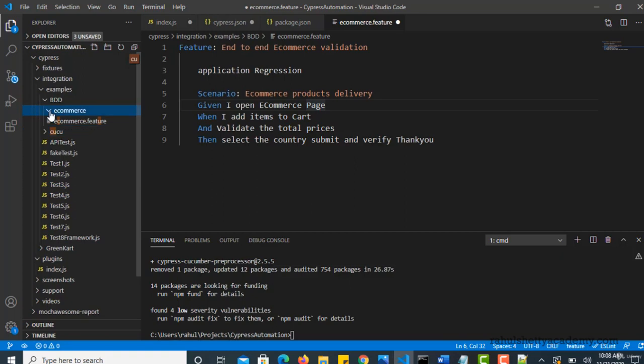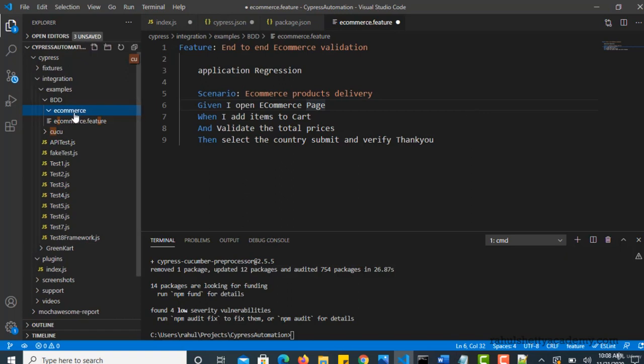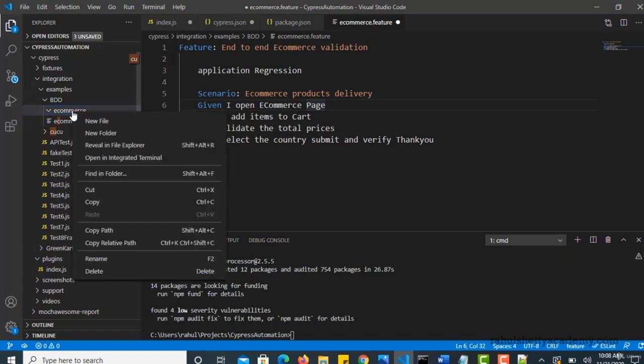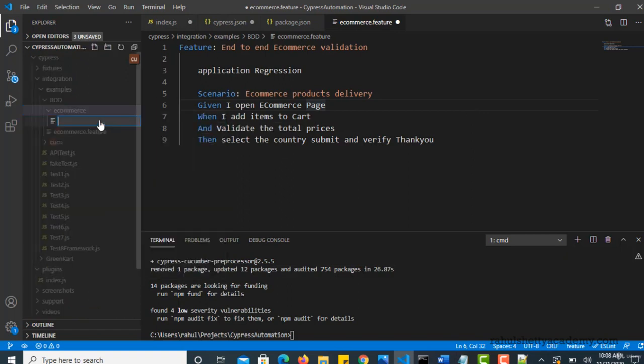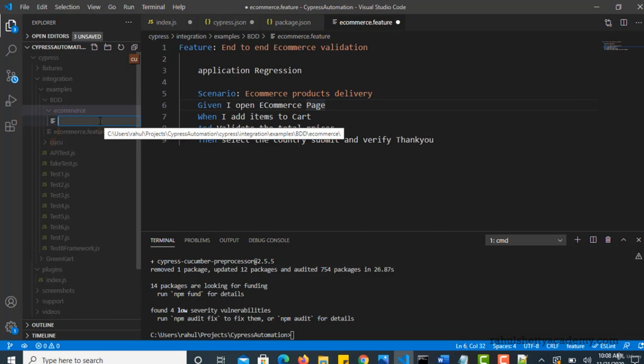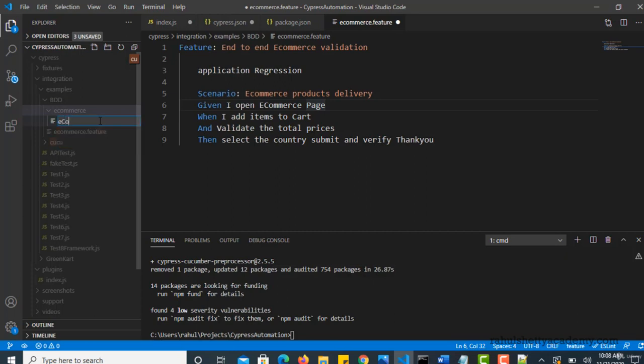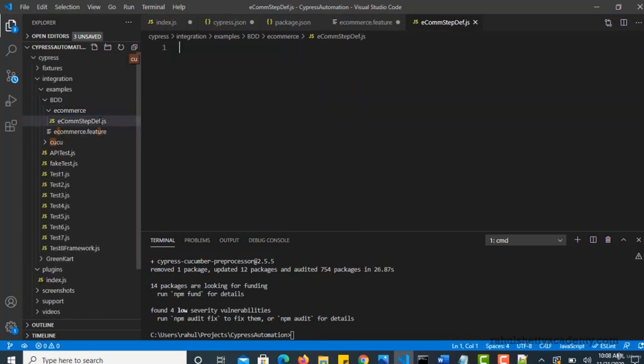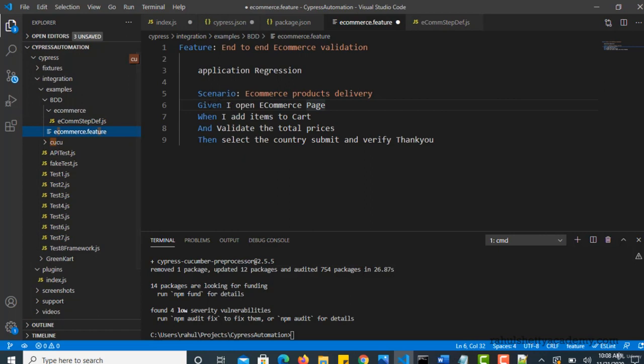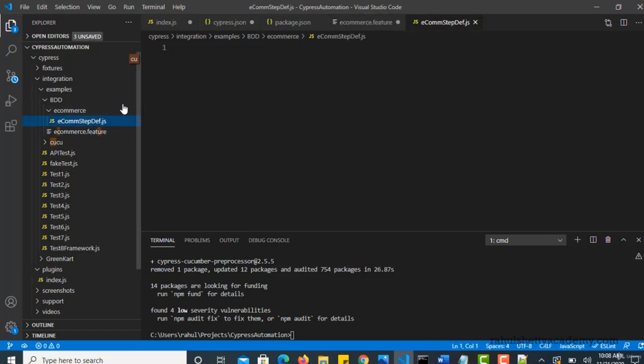Now, under this, you can start creating your step definition file which will have actual implementation. So let's go ahead and do that. A new file. And I can still call it as ecommerce.js or you can say ecom-step-def. This is a JavaScript file because your actual code is in JS. And now here where you have to define and link each and every step. We'll see that in our next lecture. Thank you.